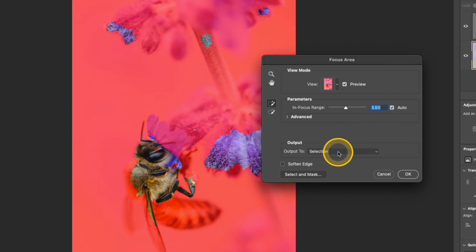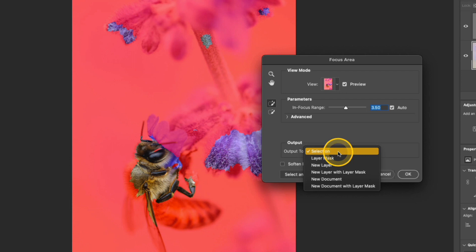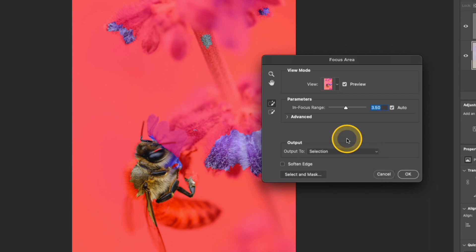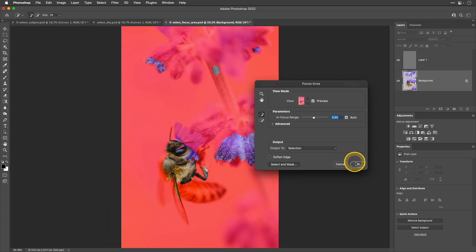So I'll go ahead and check Auto to get back to that Auto setting. And I want to make sure that I'm outputting it to a selection. The reason I want to output it to a selection and not a layer mask is because right now I have the background layer selected. And I don't want to mask the background layer. Instead I want to mask that top sharpening layer that I just created. So I'll click OK.